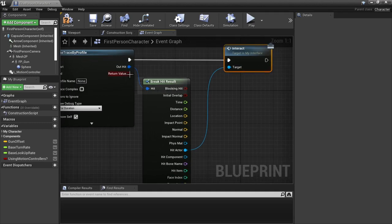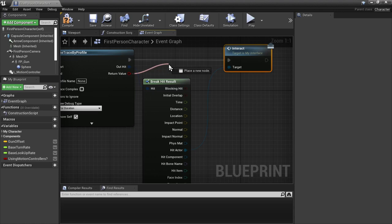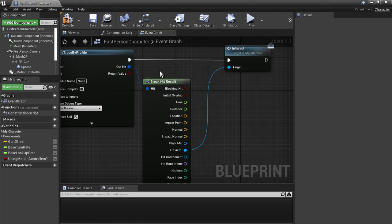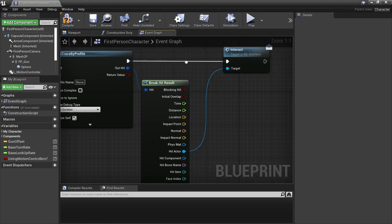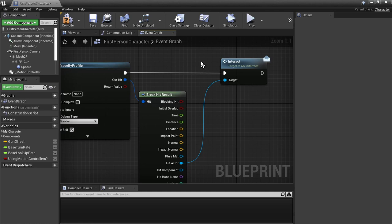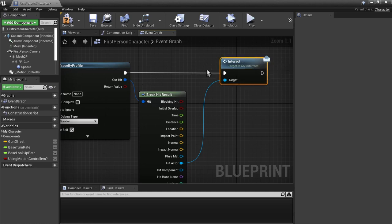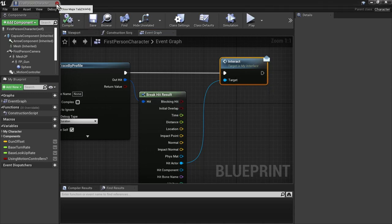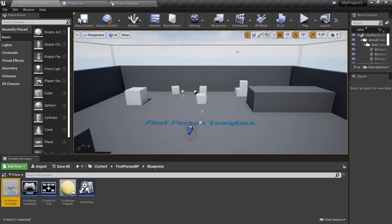Now a lot of people will do a branch out here to say, have we hit anything? Yes or no. If we have, then go ahead and send the call. But honestly, it's just faster to do this way, more performant. If there's nothing on the receiving end, the interface call will just be dropped, and it's no big deal. So compile and save.